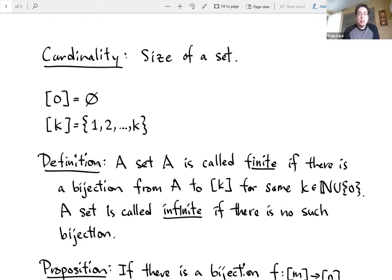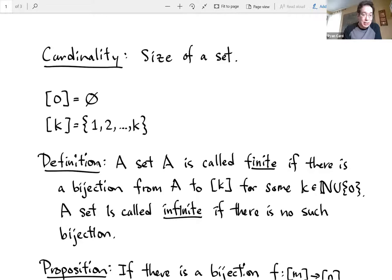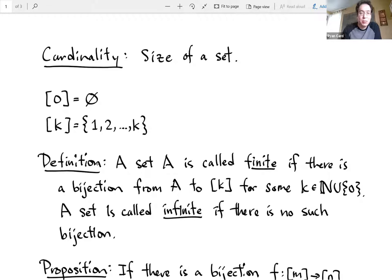Before we introduce this, we need some notation. If I write square bracket and a number — so square bracket zero — that is an empty set, a set of size zero, because there are no elements inside of it. And if I write square brackets with some natural number k, then that's a set with all the natural numbers one through k. So there are k elements in there: one, two, three, and so on, up until the size of the set k.